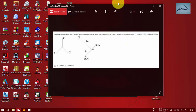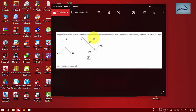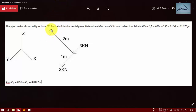Hi guys, today we are going to determine the displacement of a 3D structure. Here is our problem — just zoom in. The pipe progression in the figure has a 90-degree bend. I forgot to mention the points: it will be point A, point B (joint B), and joint C.